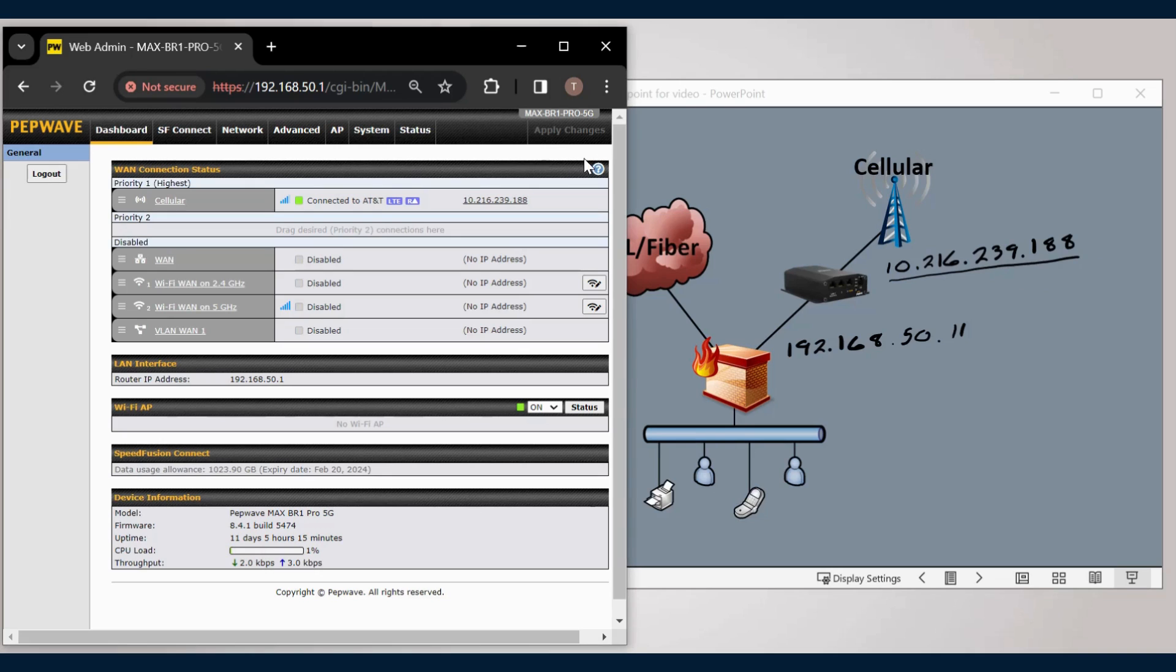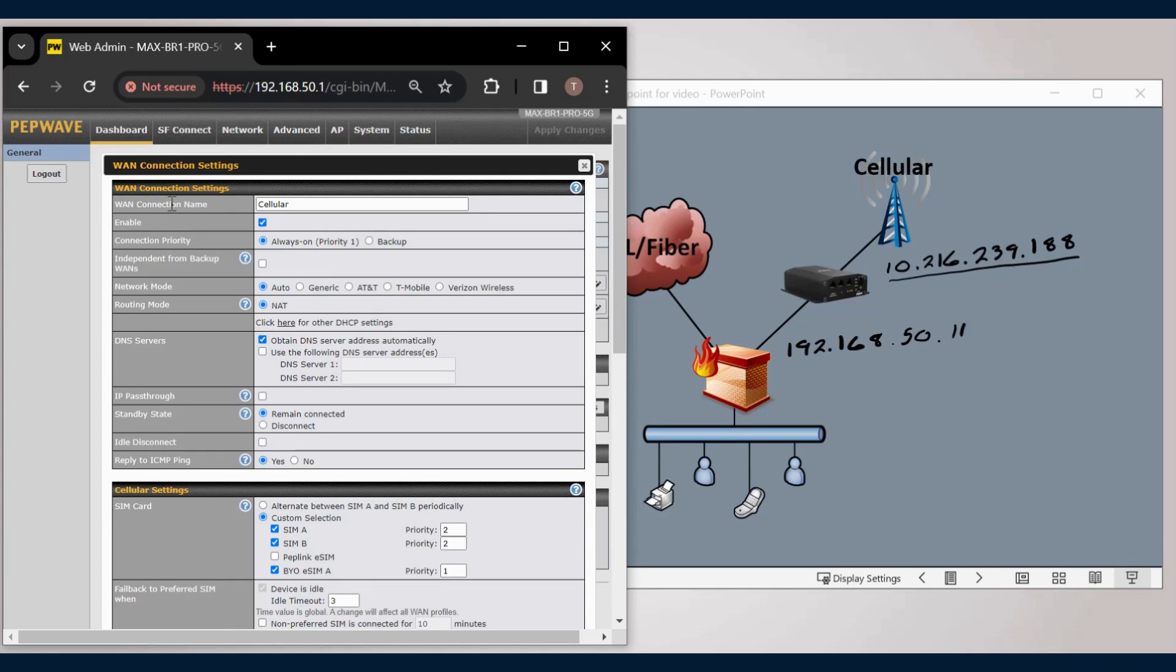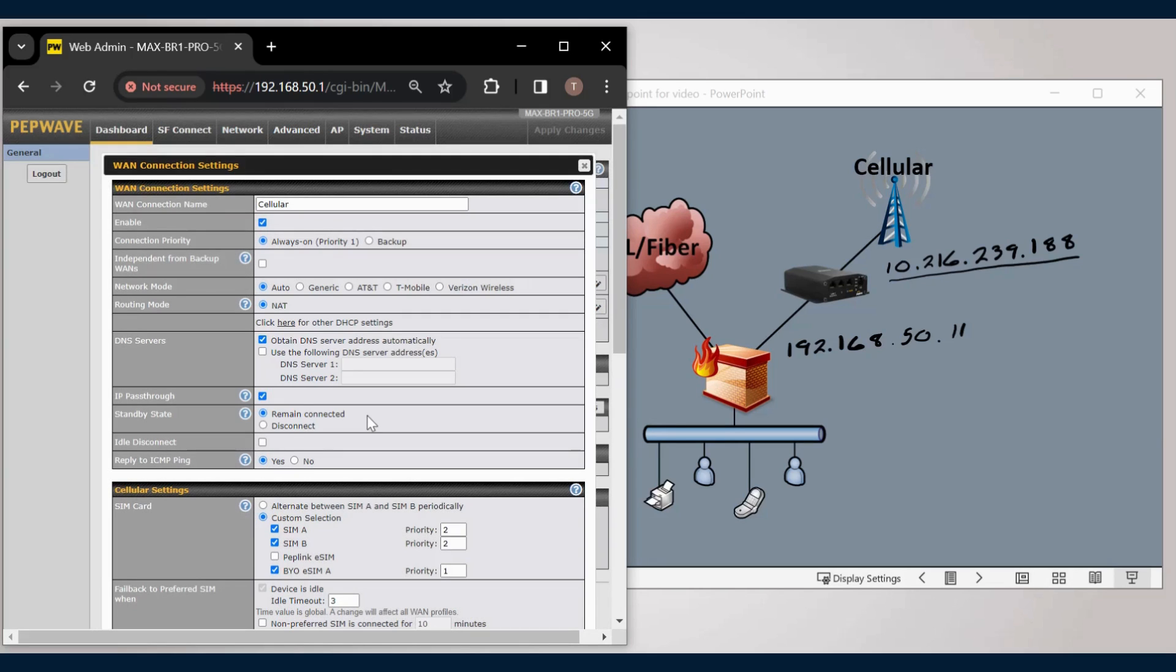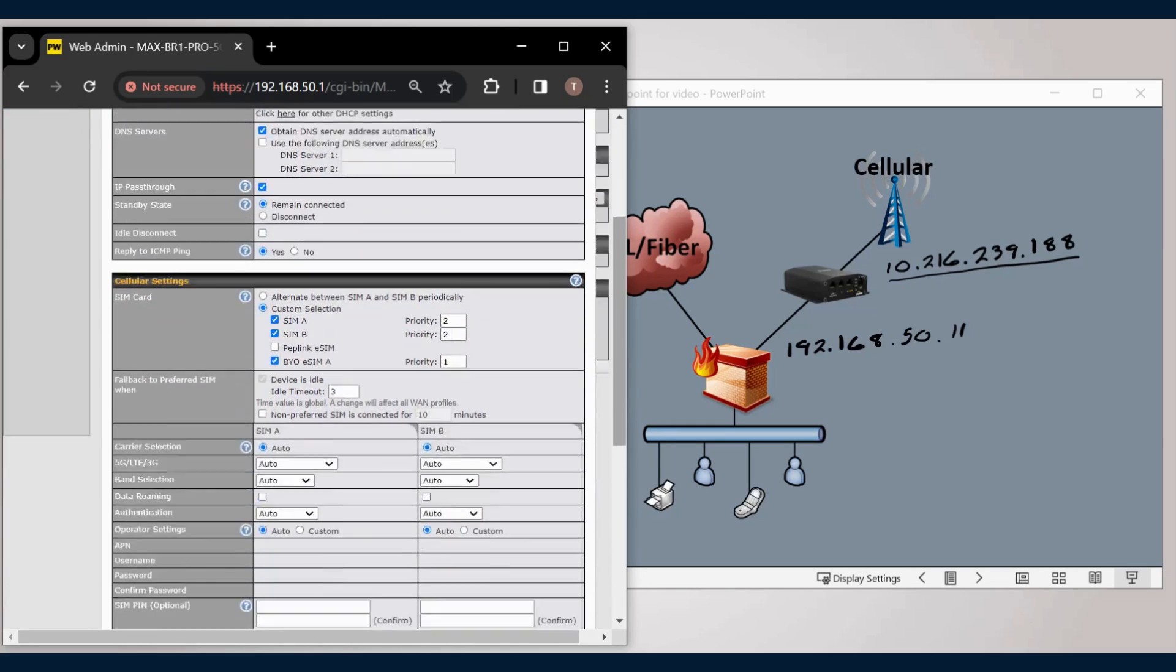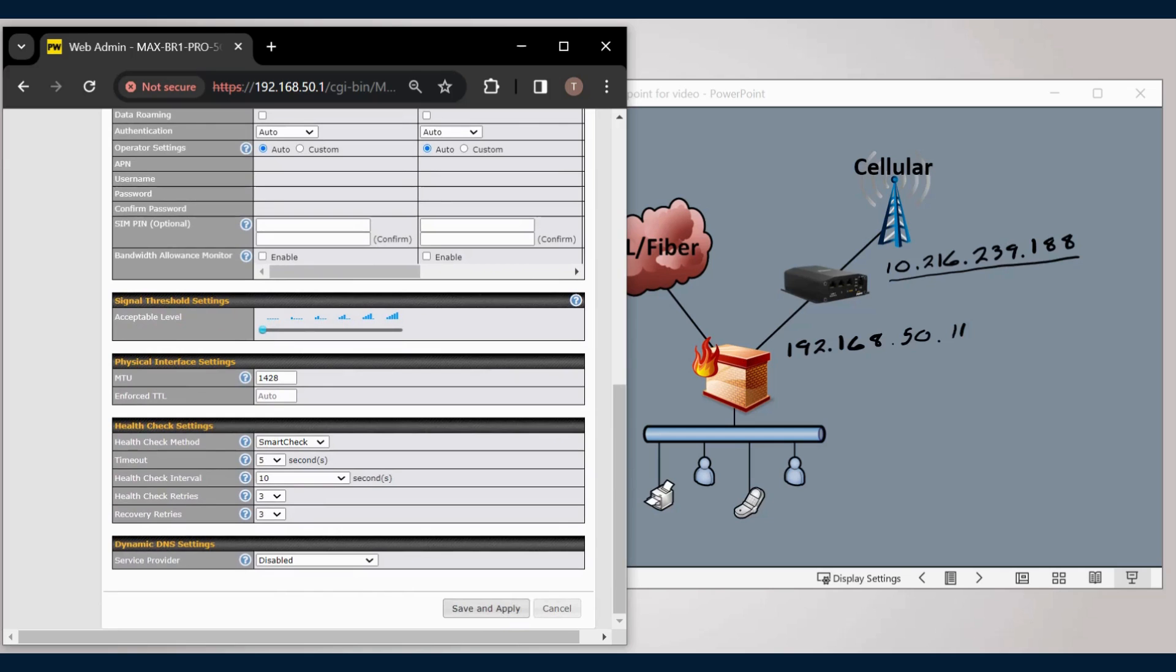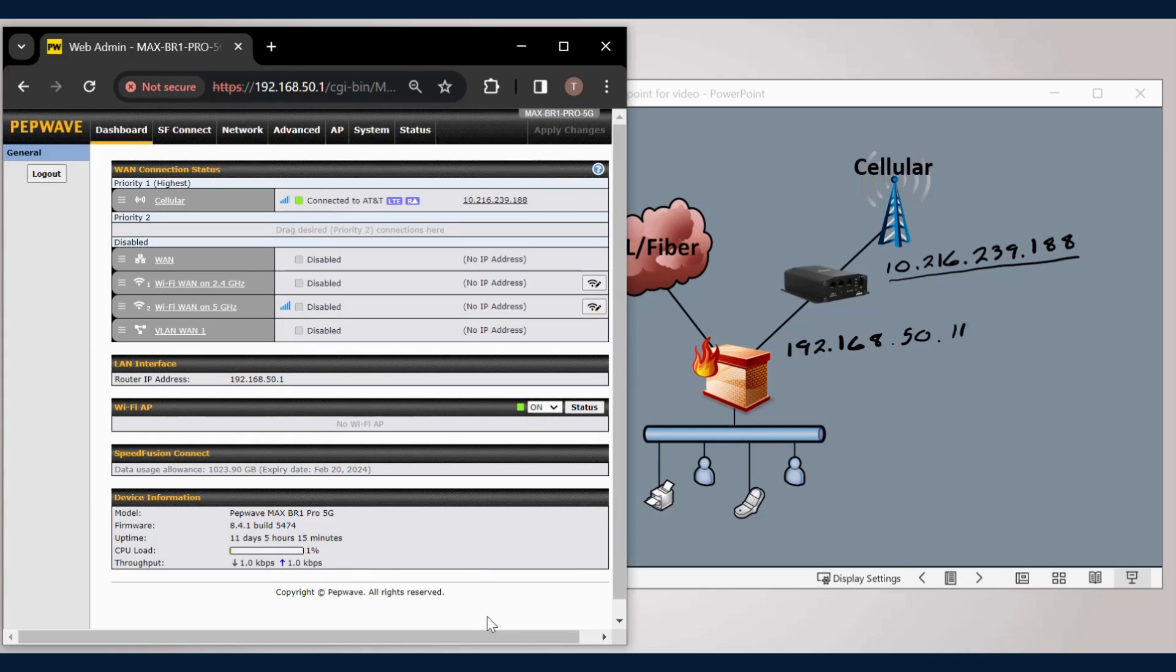To accomplish that, from the cellular settings, select IP pass-through. We'll select OK, scroll down, save and apply those changes.